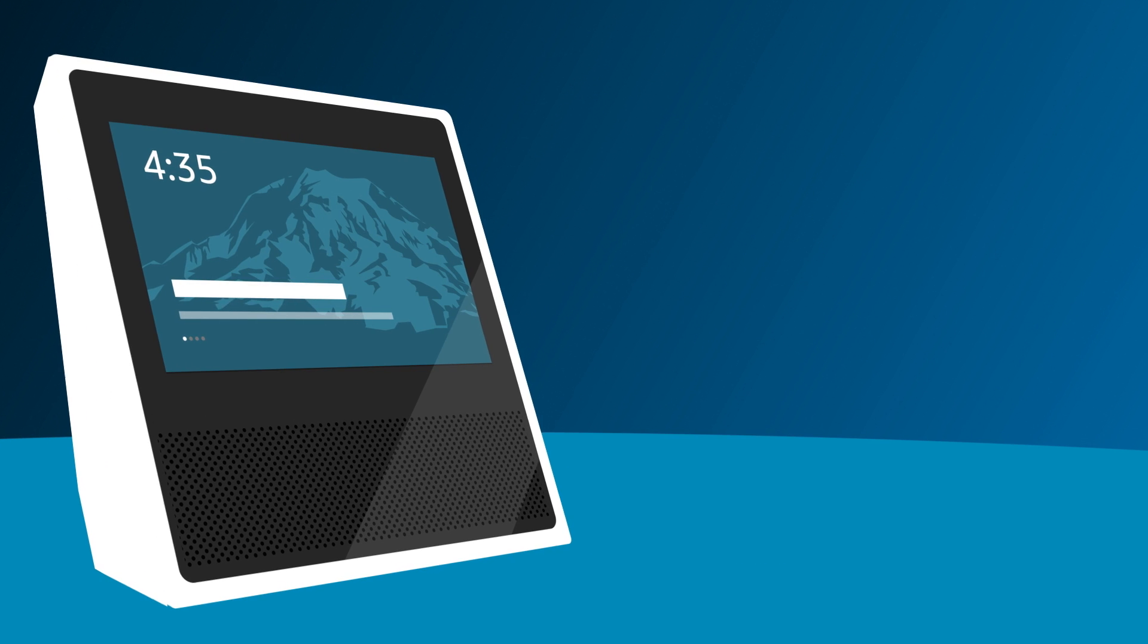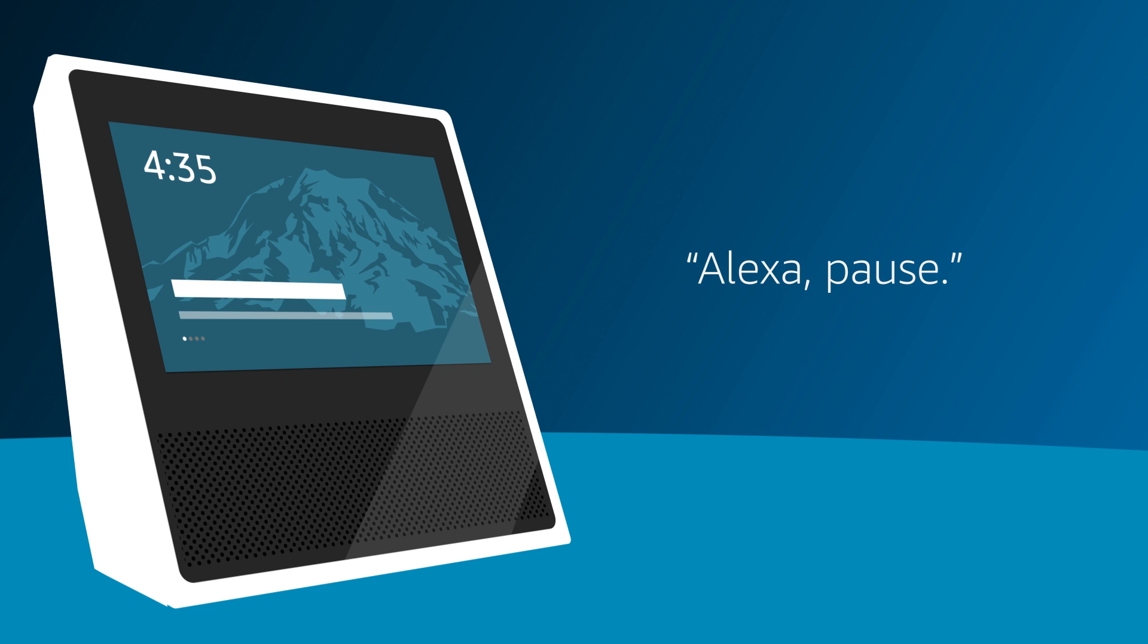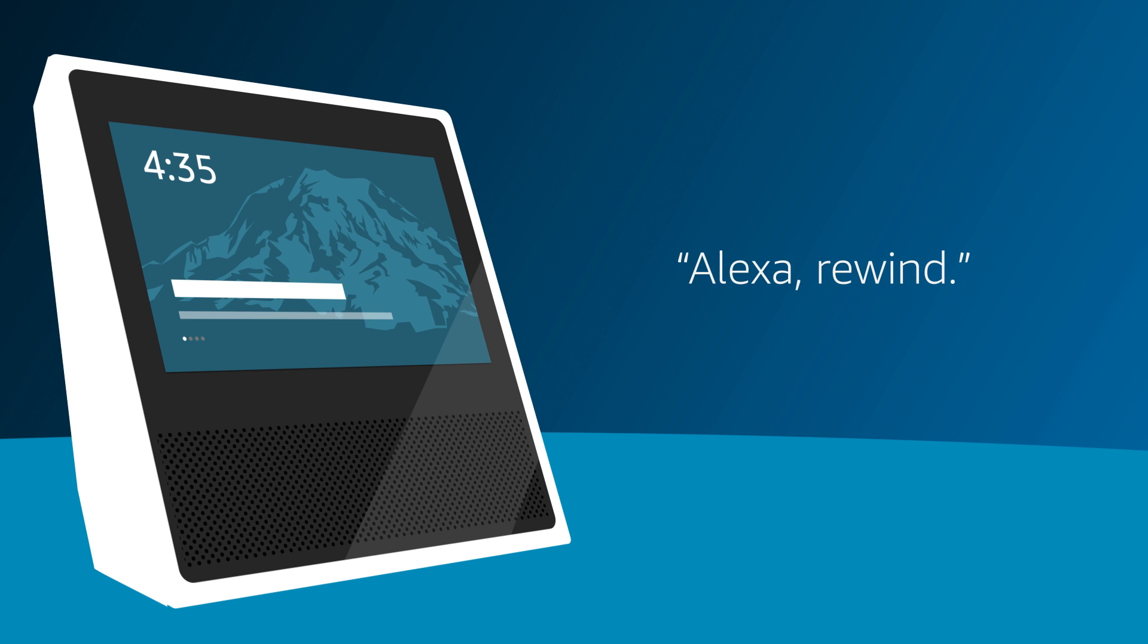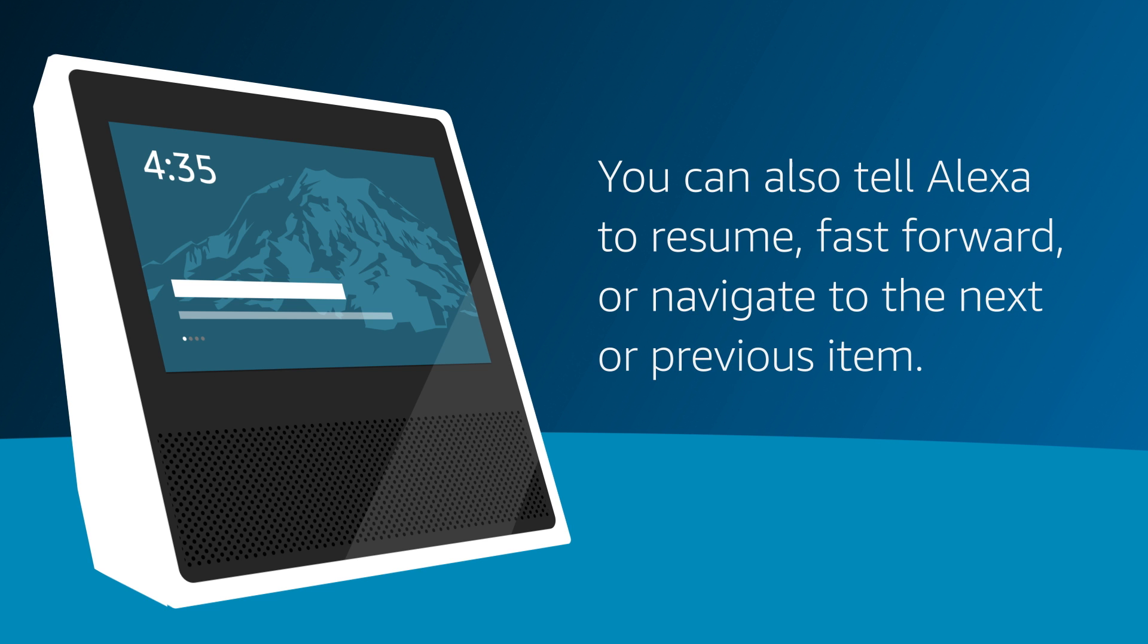For media playback, there are several commands to try. For example, say Alexa, pause, or Alexa, rewind. You can also tell Alexa to resume, fast forward, or navigate to the next or previous item.